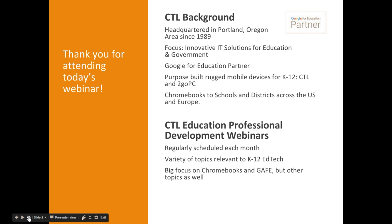For those of you who are not familiar with CTL, we are headquartered in Portland, Oregon and have been providing innovative IT solutions to education and government customers for over 26 years. We are a Google for Education partner, and some of our most popular products include our brands of ruggedized CTL and to-go PC laptops, convertibles, 2-in-1s, and tablets designed specifically for K-12 education.